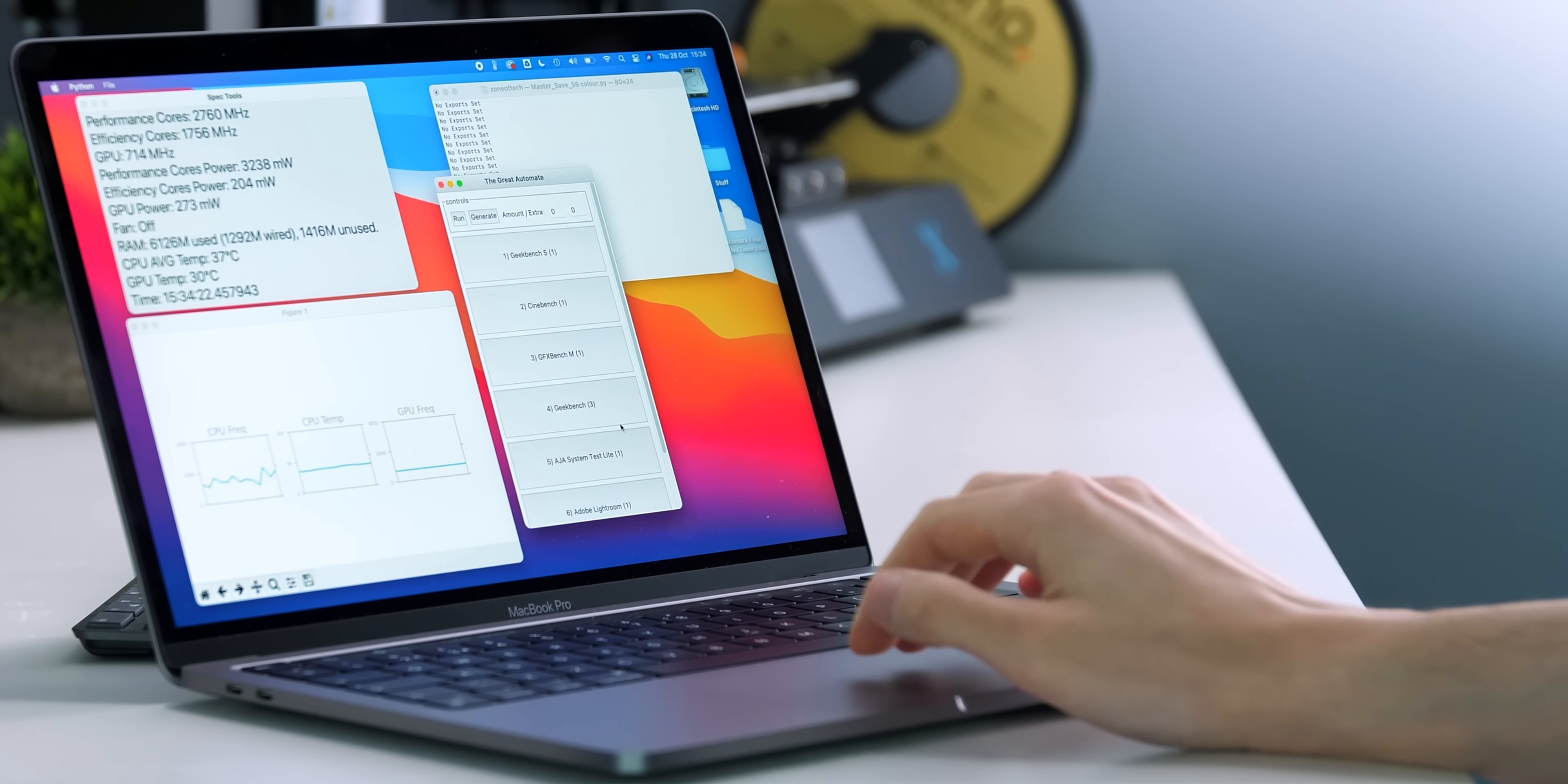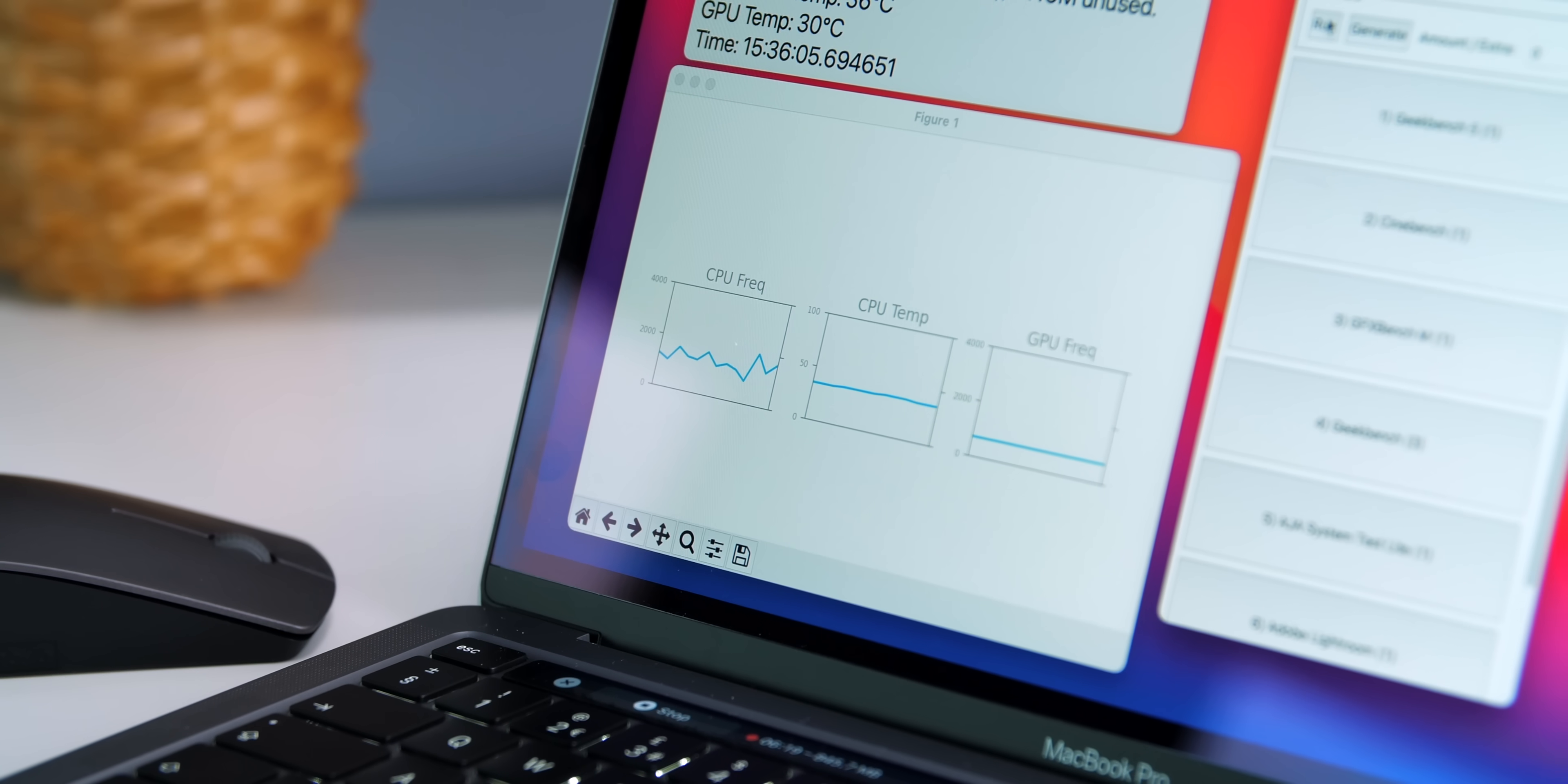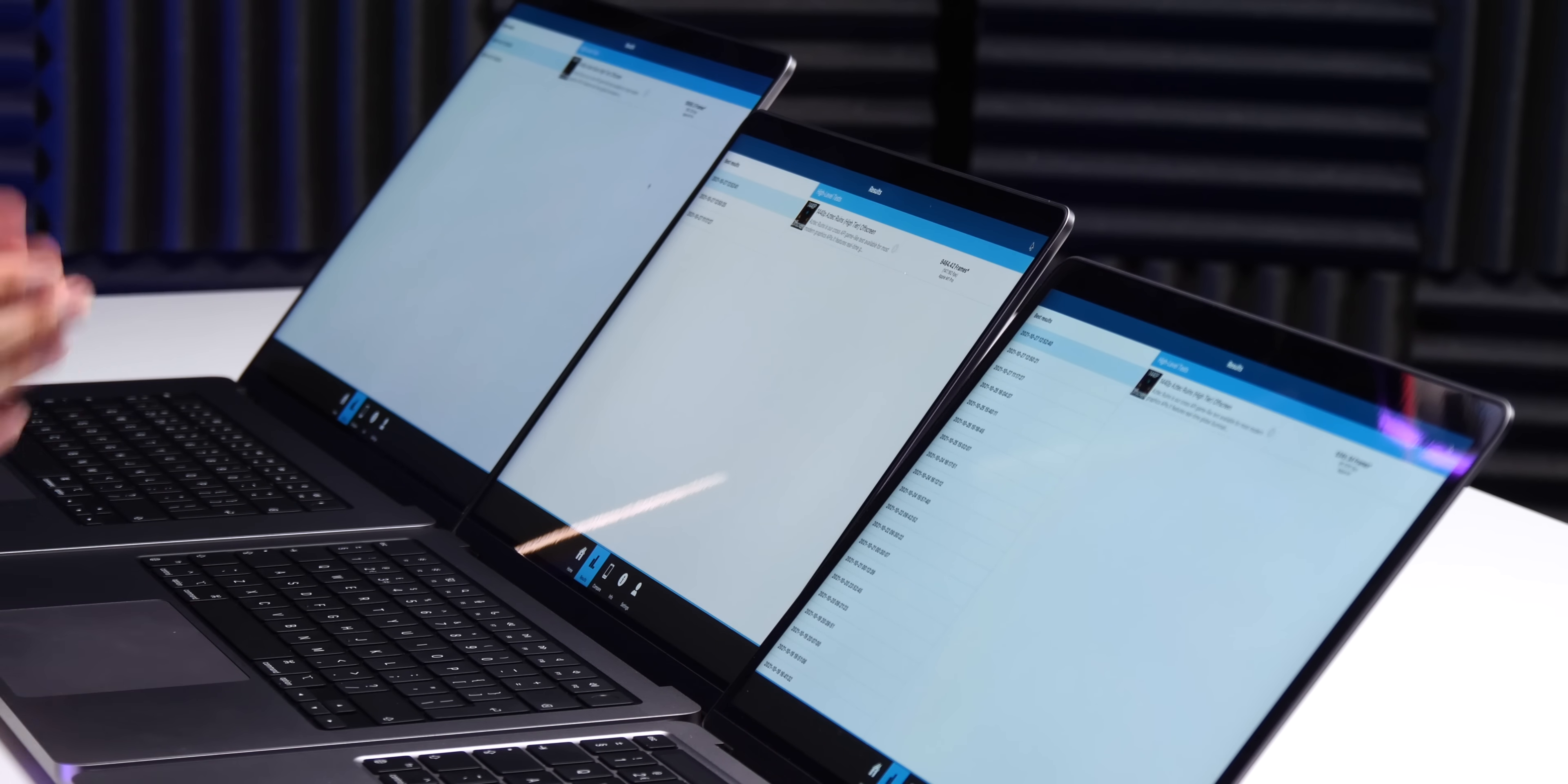So, we actually built a scripting tool from scratch that automatically runs multiple tests on different computers and shows the CPU frequency graph, the GPU frequency graph, the temperature graphs, and so much more in real time, so that we get an actual understanding of how these machines perform. That is by far the most comprehensive performance test we've ever done, and it will come out next week.